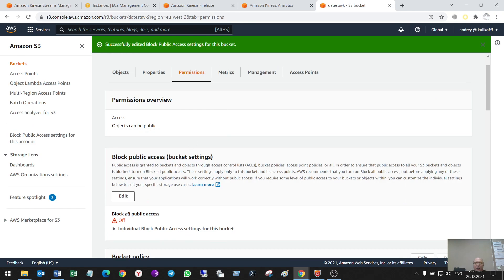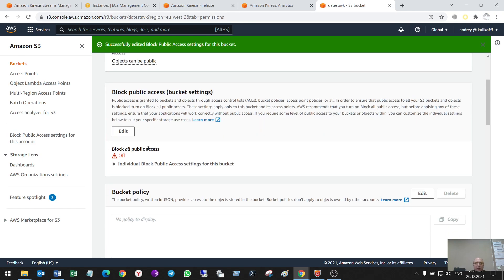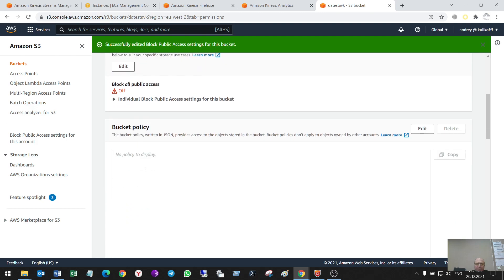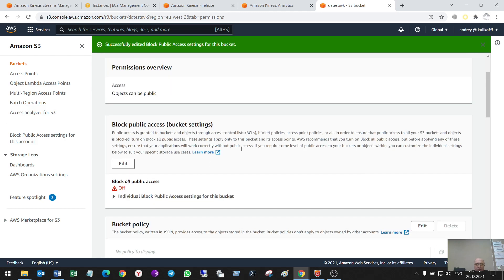The lab worked only when the public access was allowed. I'm sure that I have to do some bucket policy here, but it is the topic of another video. So, I have an S3 bucket.